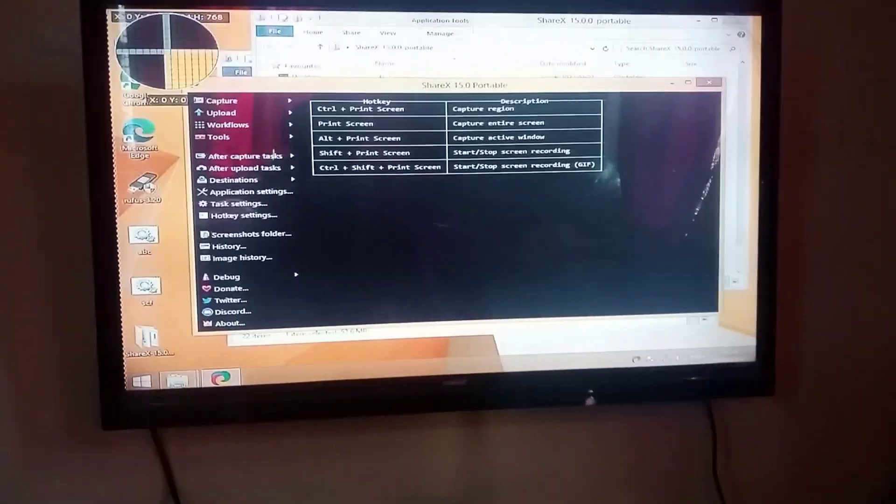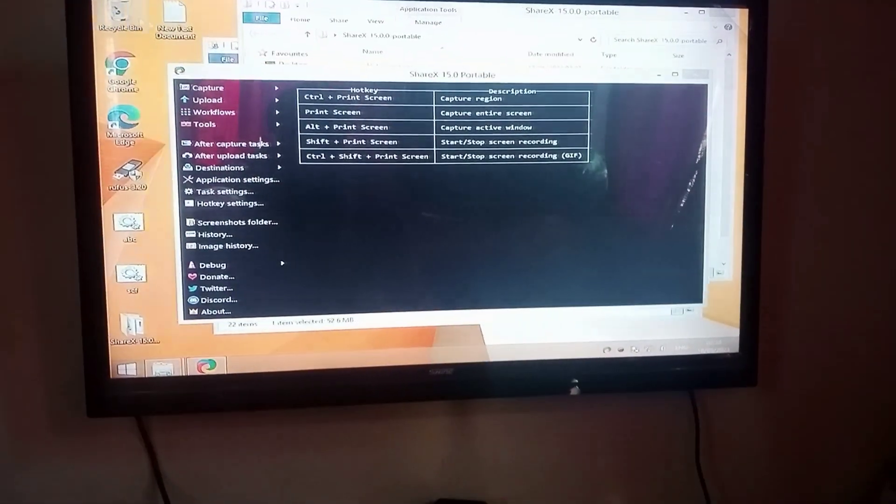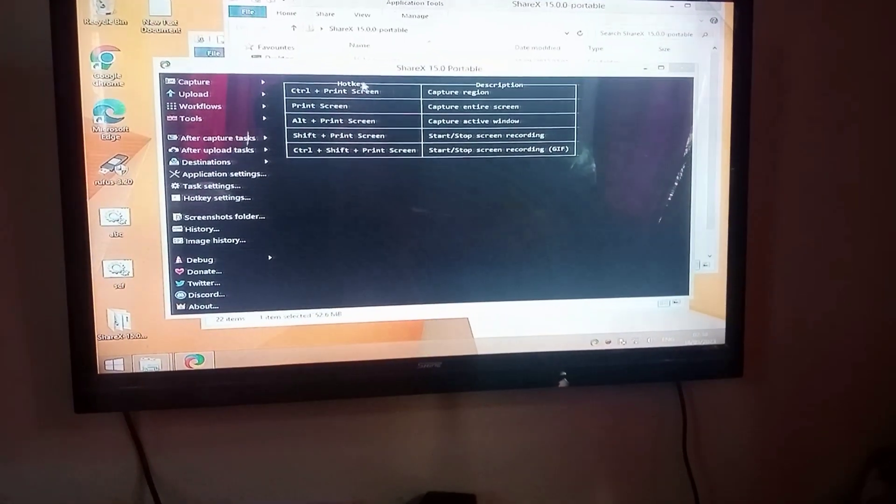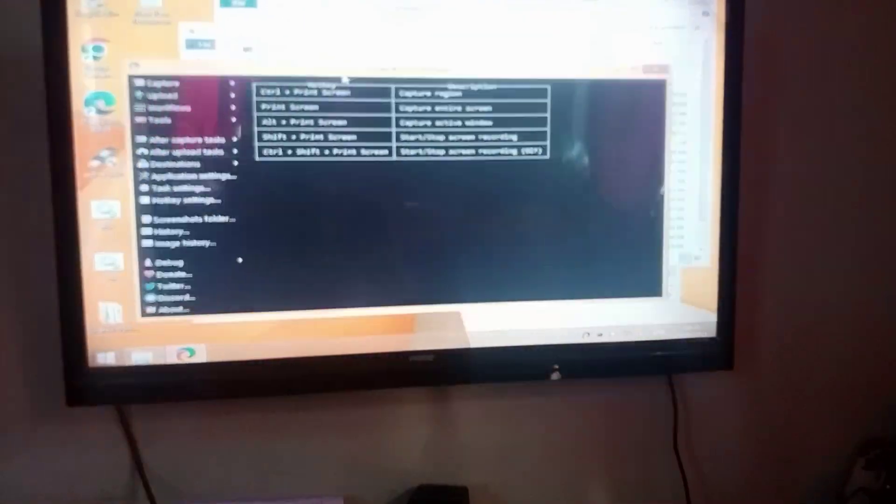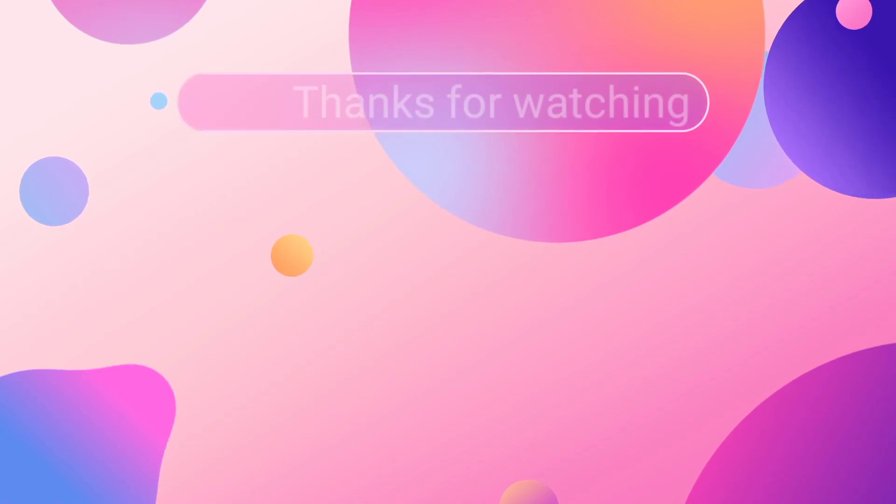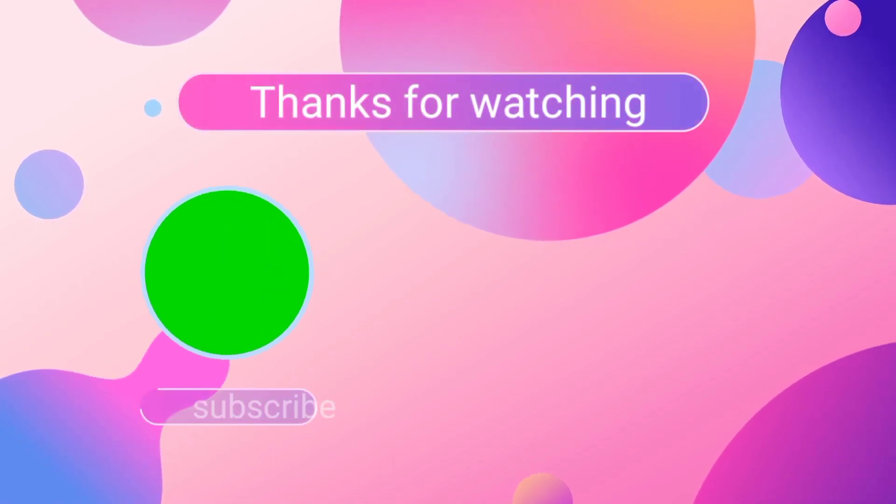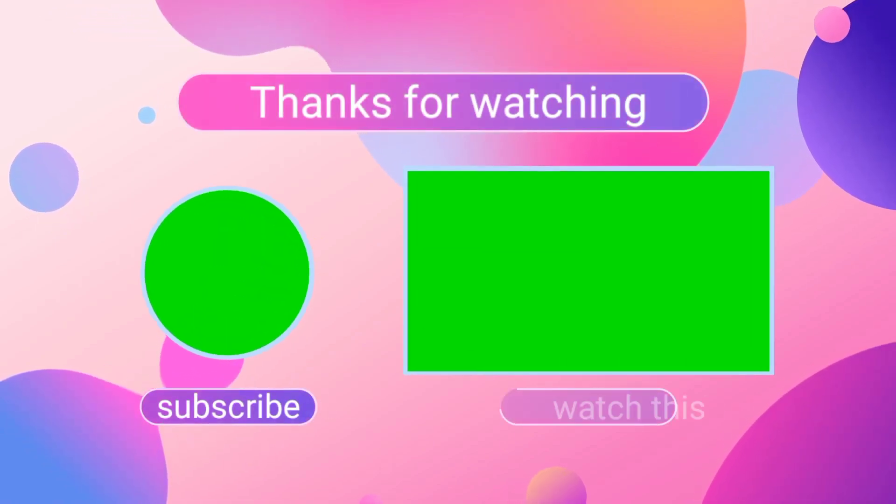That brings us to the end. If you find this video helpful, please hit that like button, comment down for your query. Have a good day.